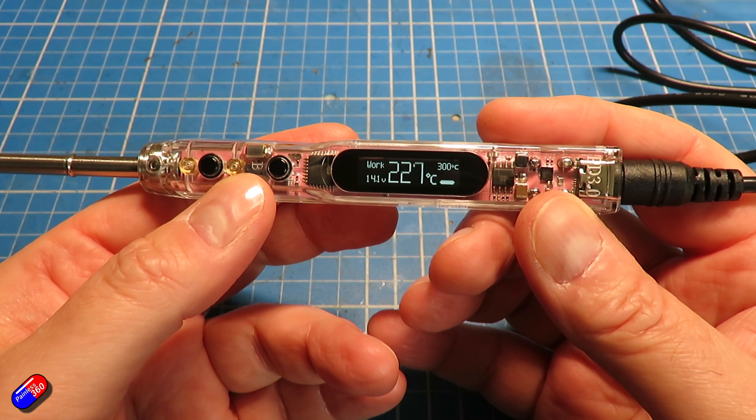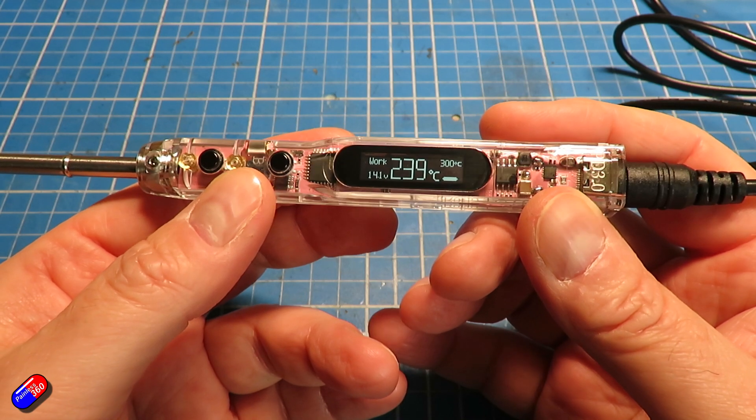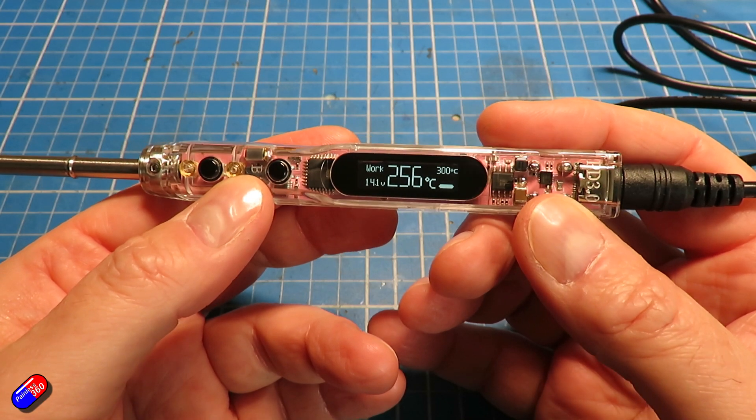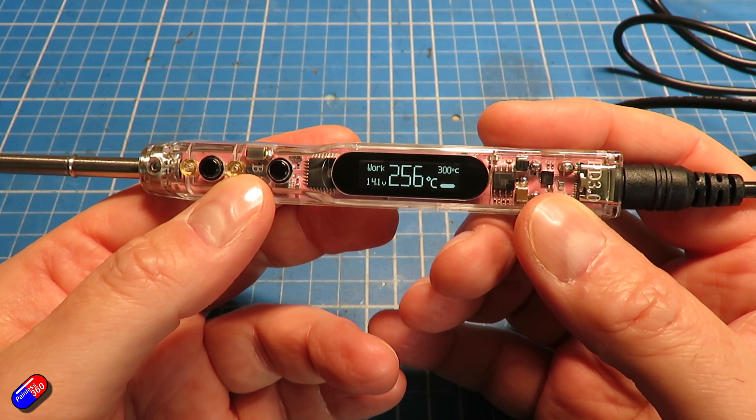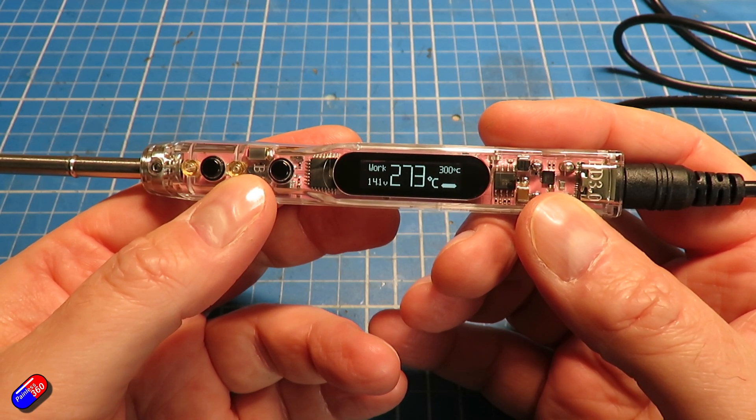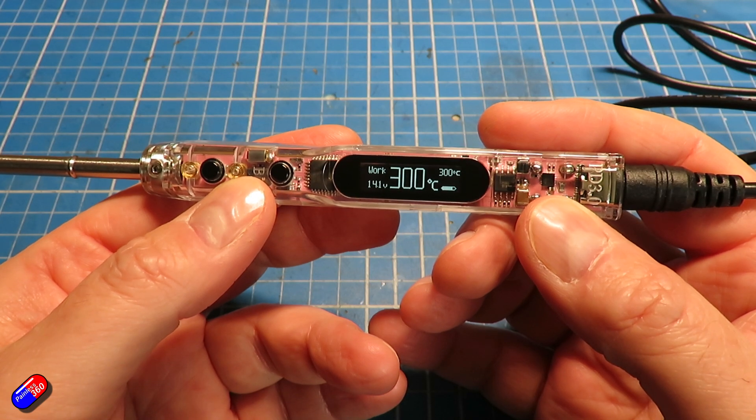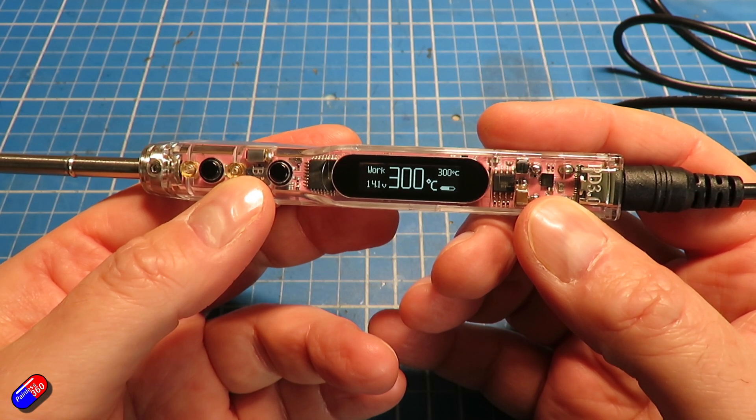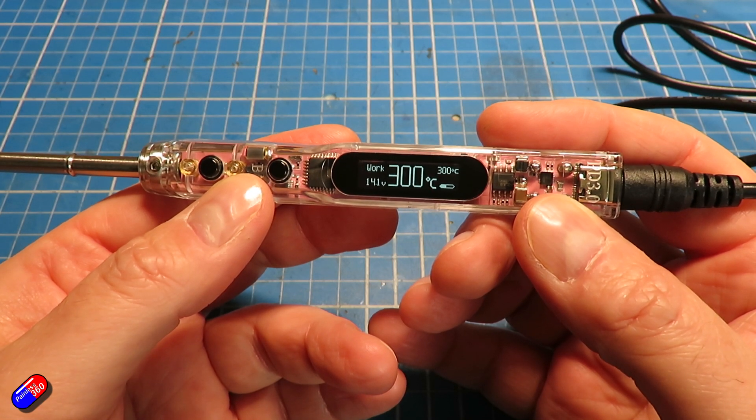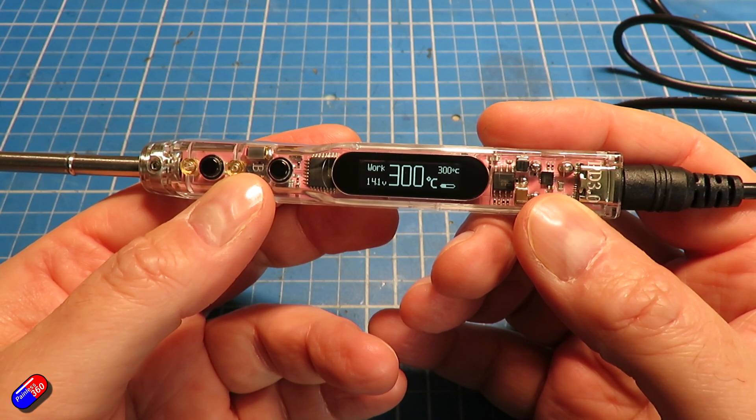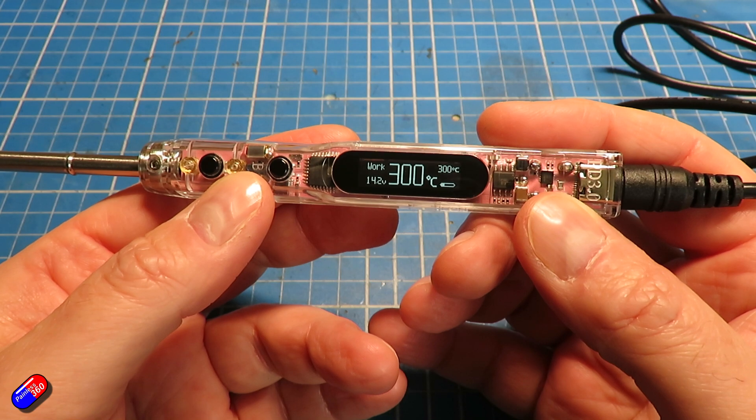In terms of the iron itself and how you use it, it works very well. Heat up is nice and quick. This is heating up on a 4S and the temperature control is good.